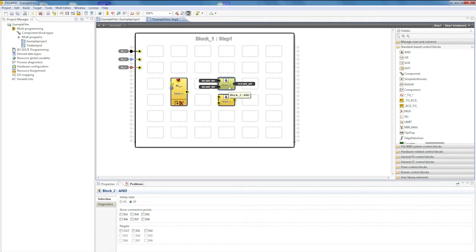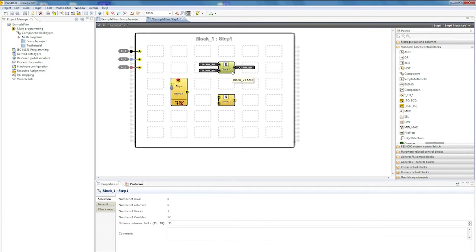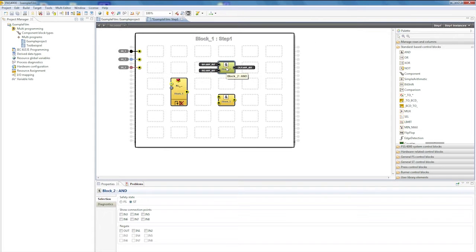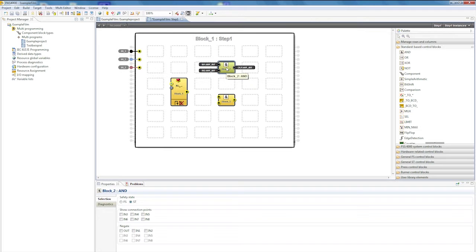On the AND control block, I have the option to create the most diverse range of functions. This means that the data type can be changed here, depending on the function it is assigned in advance.